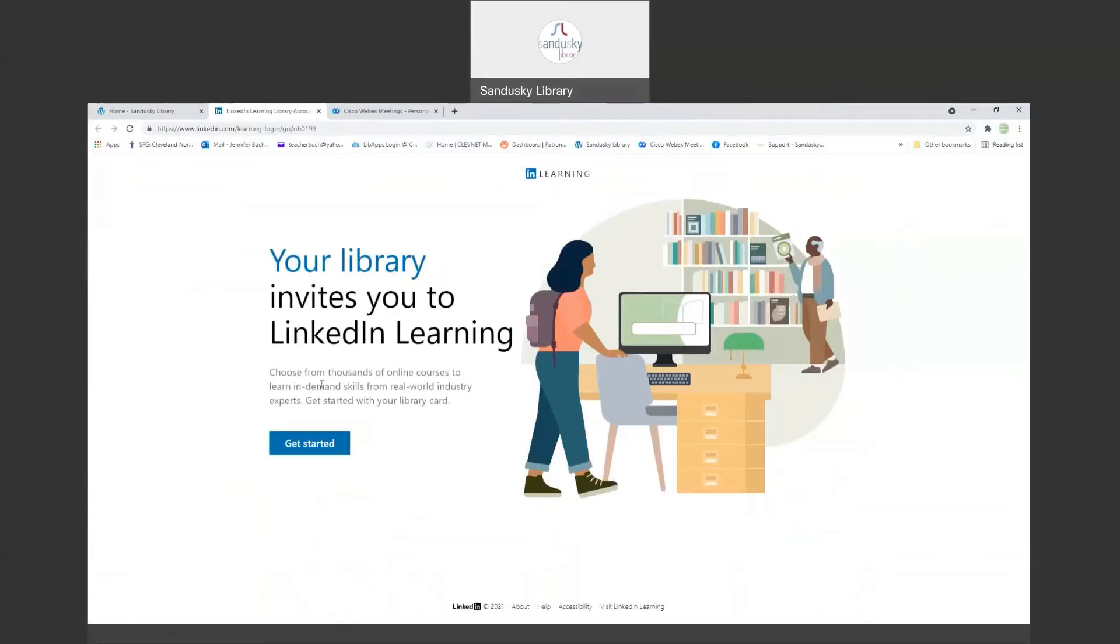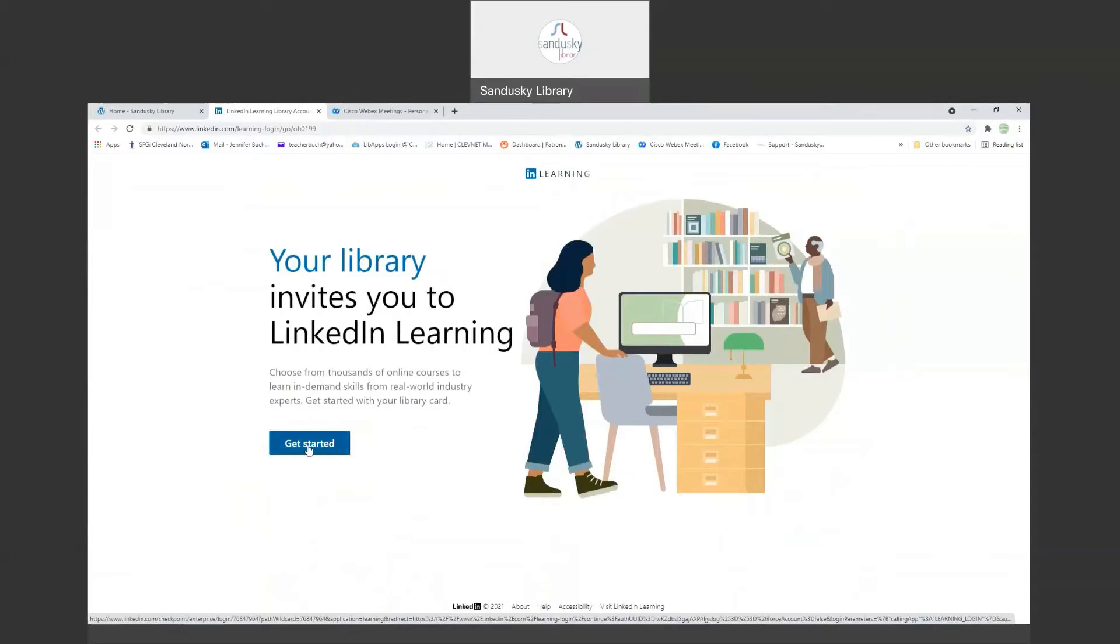LinkedIn Learning is a program we get that has courses that you can take. You do have to have a library card in order to access it, but anyone in Ohio has access to it through your public library.